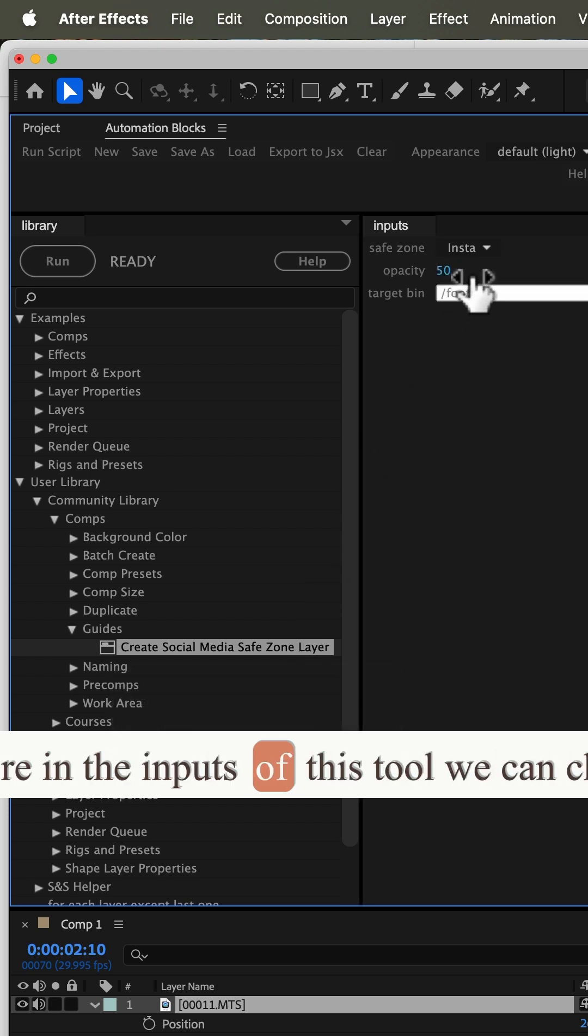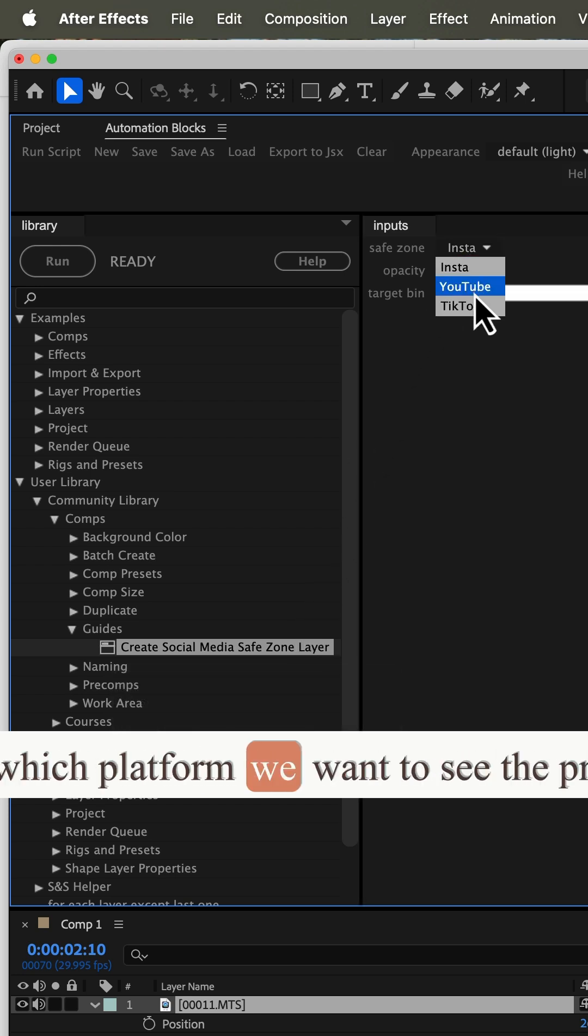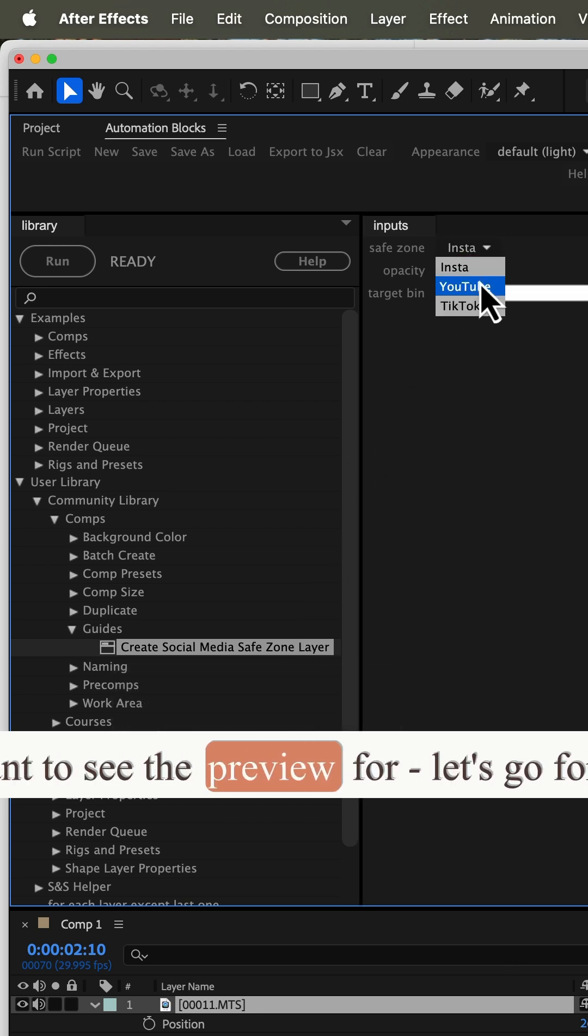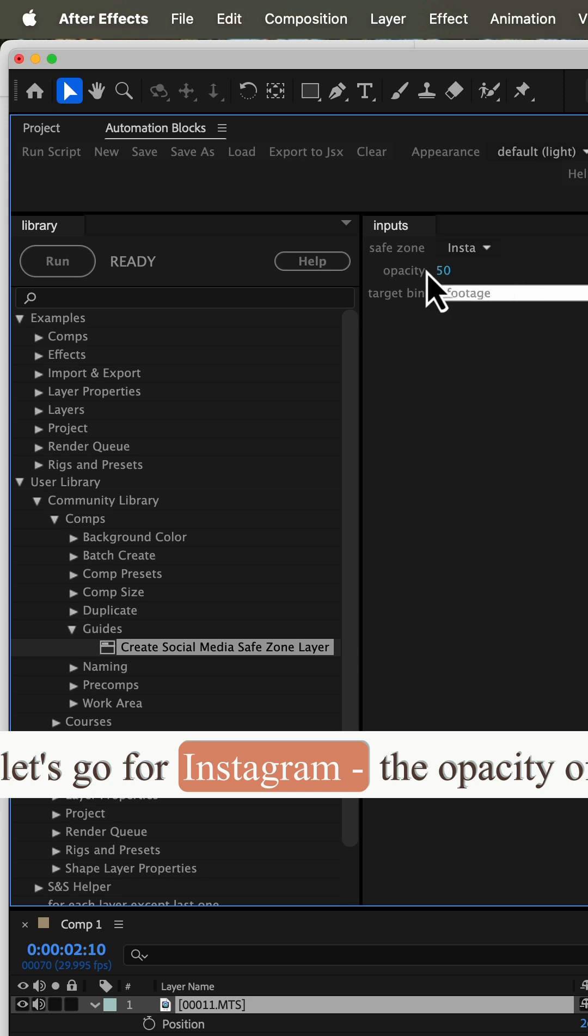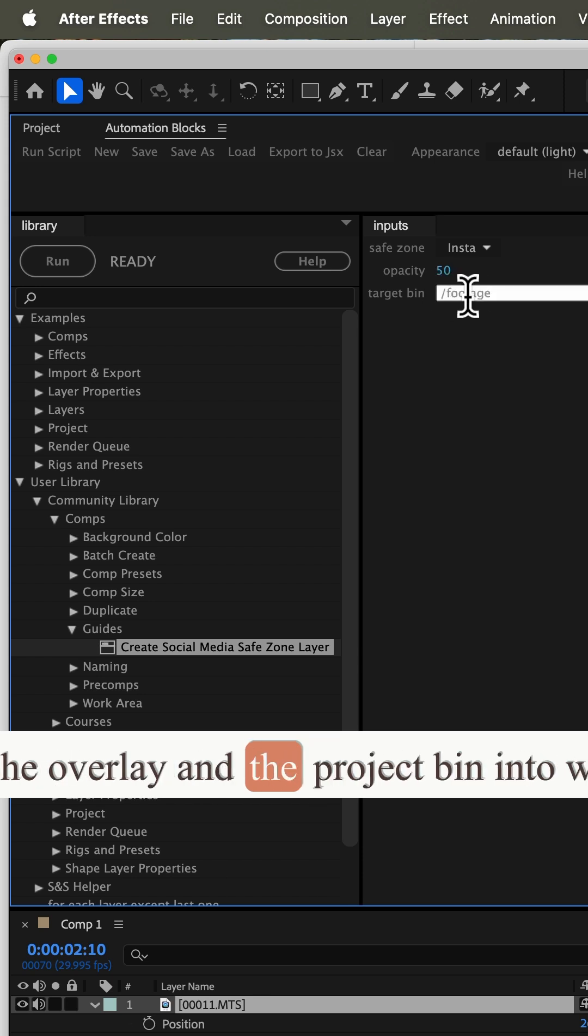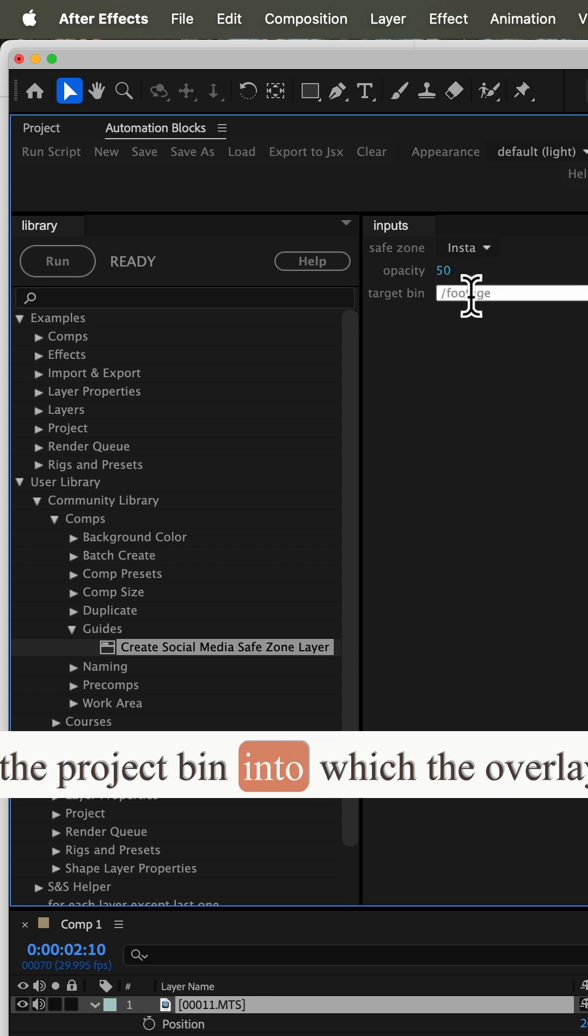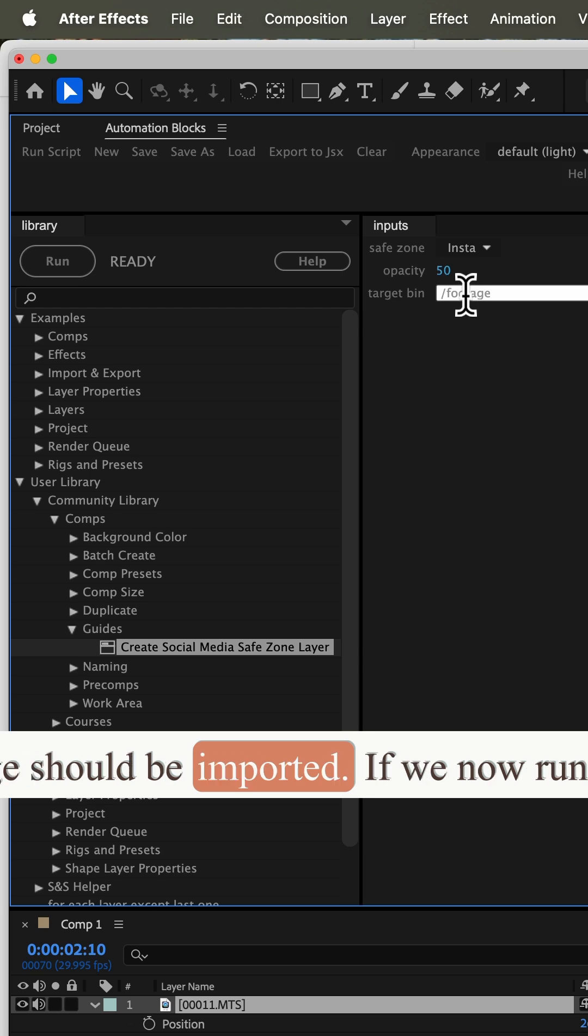And here, in the inputs of this tool, we can choose which platform we want to see the preview for. Let's go for Instagram, the opacity of the overlay, and the project bin into which the overlay image should be imported.